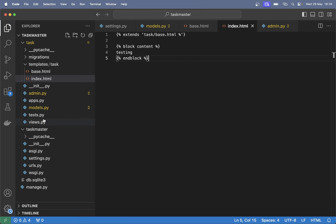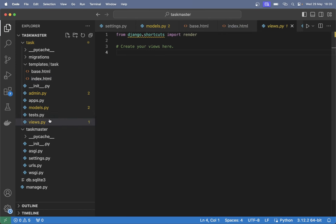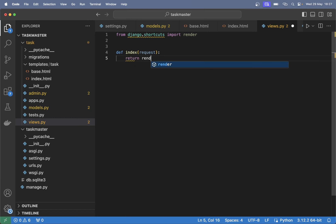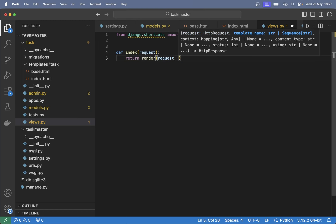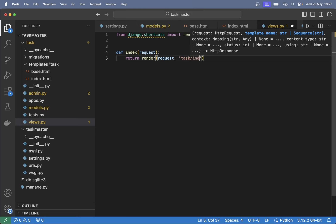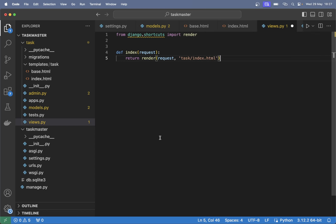The next step will be to create a view for this. So inside views.py in the task folder, we create a new view: 'def index', pass in the request parameter which is default from Django. Then we want to return and render the HTML, so 'return render', pass in the request parameter, and then pass in which template we're going to use, which is 'task/index.html'. Save.